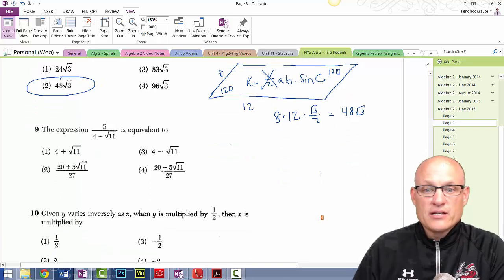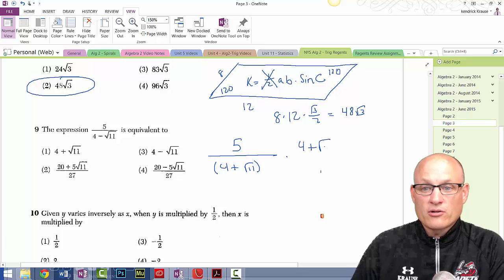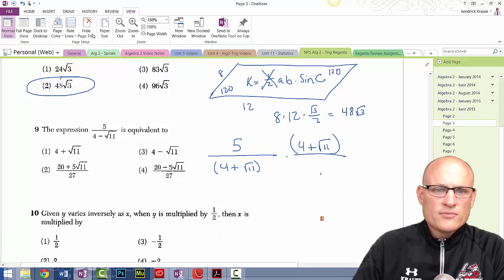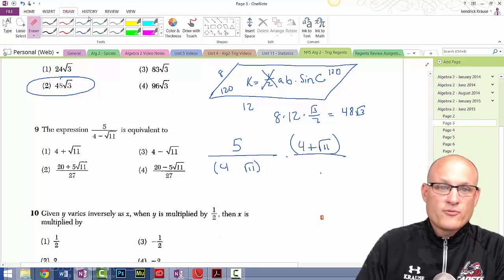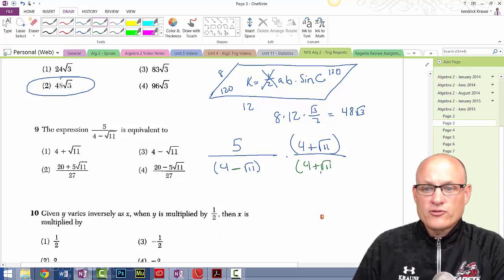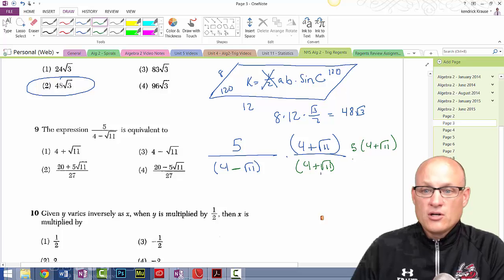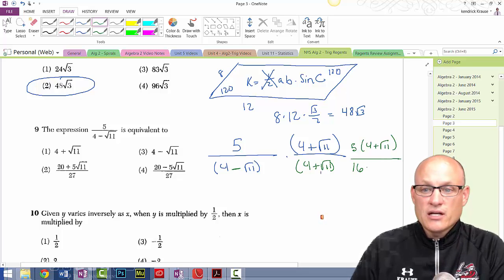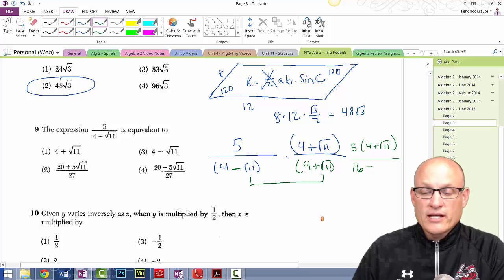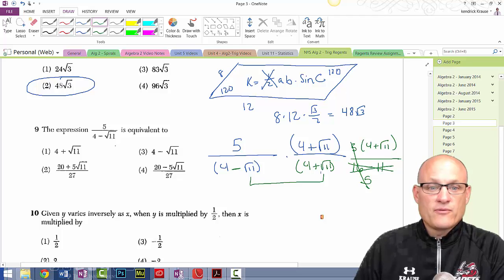We're going to multiply by the conjugate — four plus √11. Don't distribute in the numerator: we get 5(4 + √11) all over 16 minus 11. Negative √11 times positive √11 is −11, so 16 − 11 = 5. The fives cancel and we end up with 4 + √11. Could have done that one on a calculator.